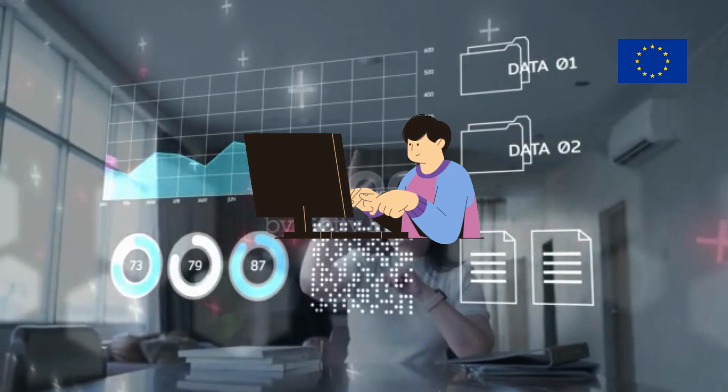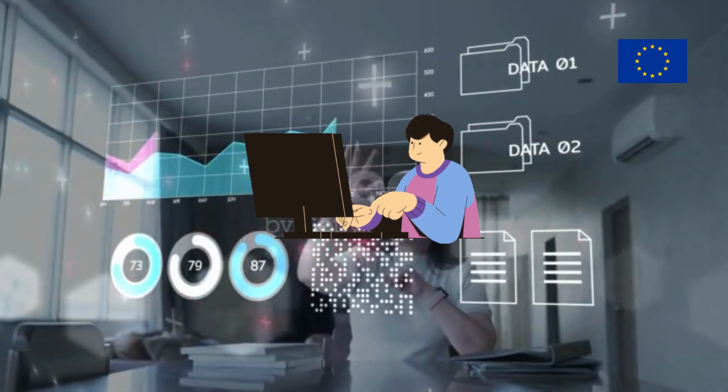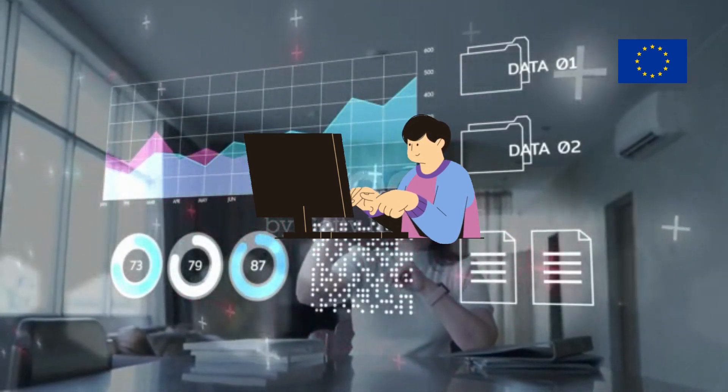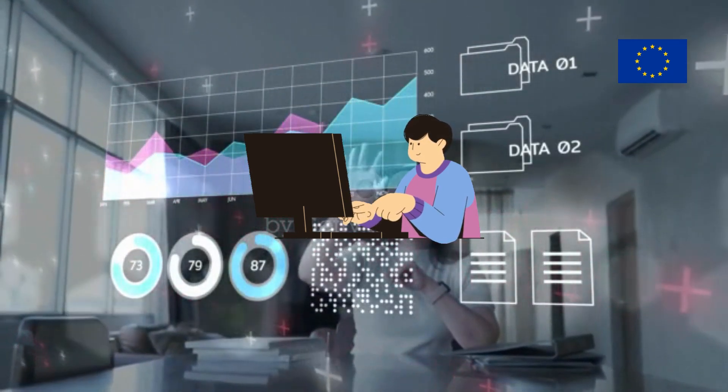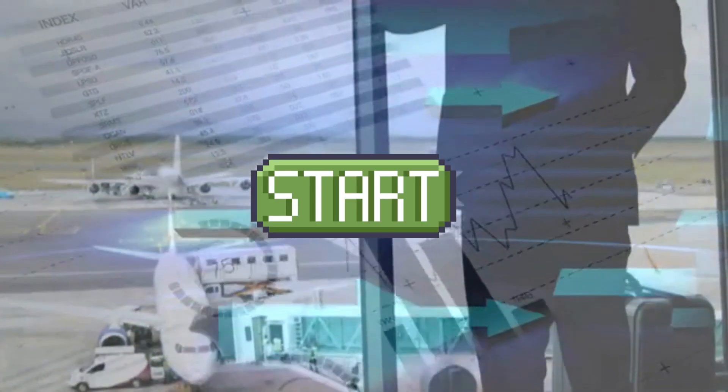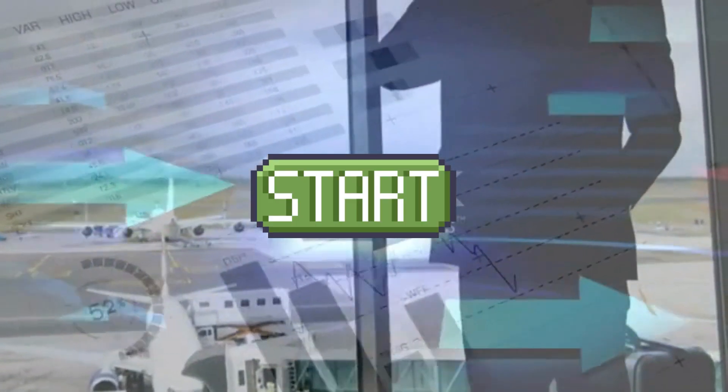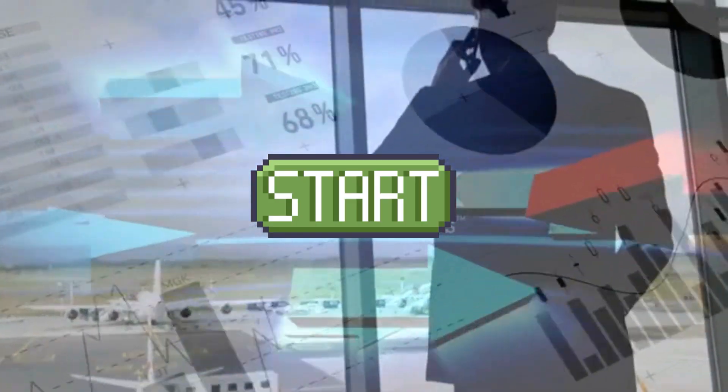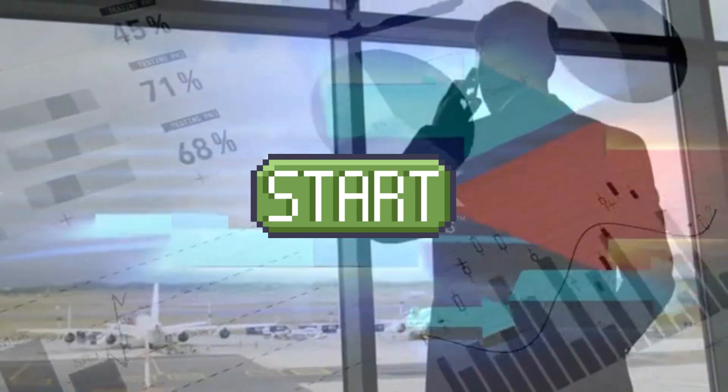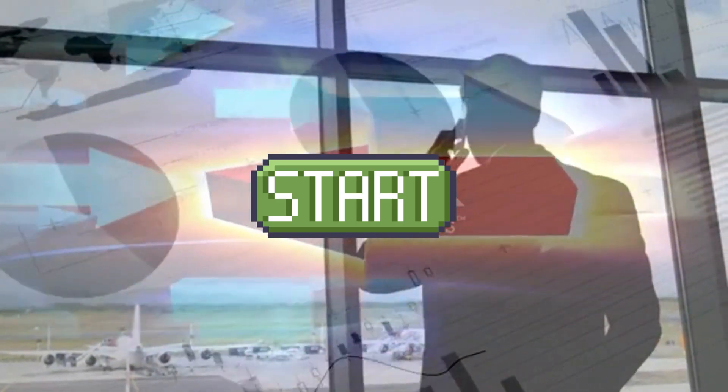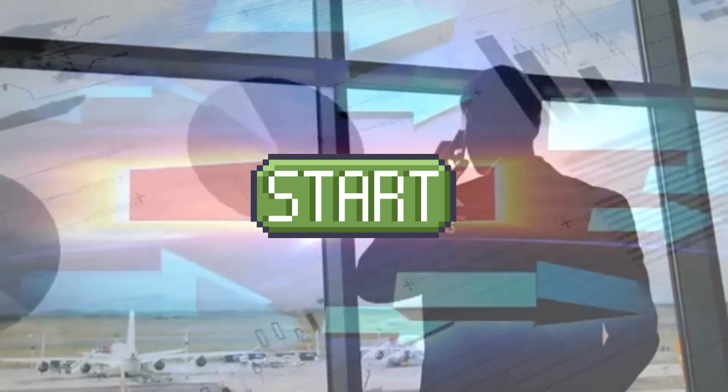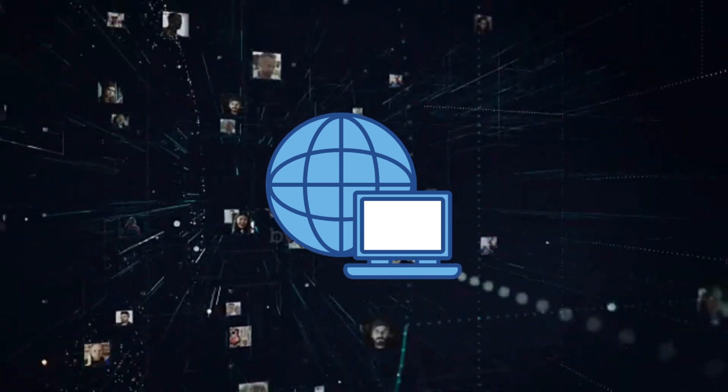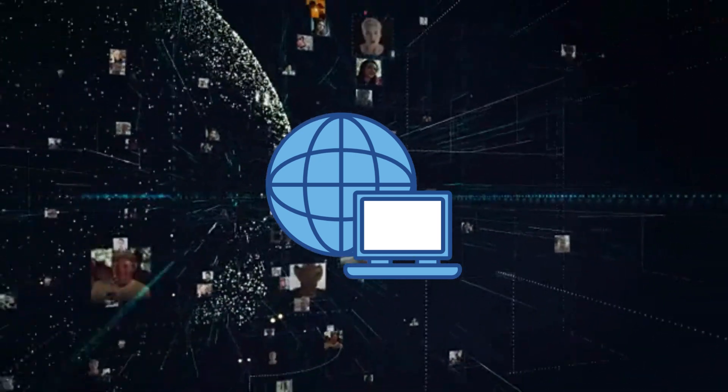It's worth noting that the internet is a global network that operates independently of any one country or government. While certain countries may have more control or influence over aspects of the internet, ultimately it is a decentralized and interconnected network that cannot be fully controlled by any one entity.